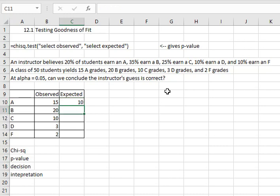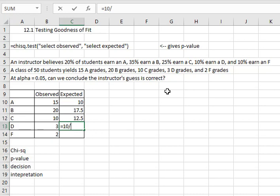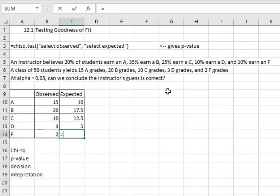For the B's we expected 35 percent so 0.35 times the 50 students. For the C's we expected 25 percent so we'll say 0.25 times the 50 students. For the D's we expected 10 percent, 0.10 times the 50 students, and that'll give us all of our expected values.